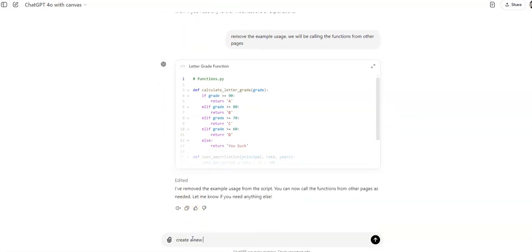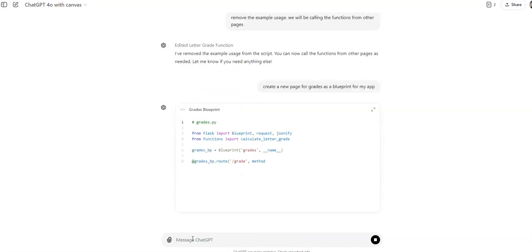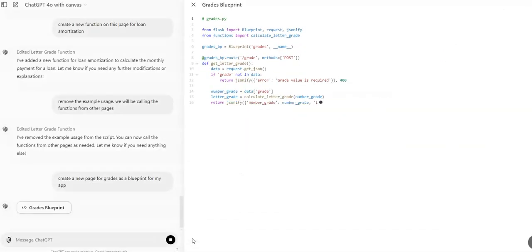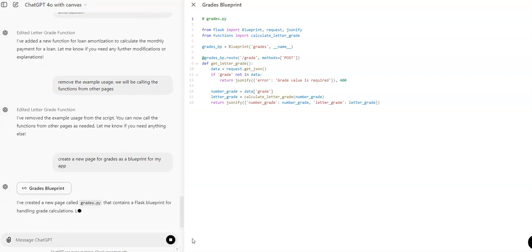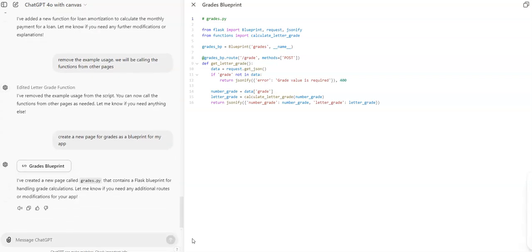And I could say create a new page for grades as a blueprint for my app. And now it should start creating a brand new page for it. And notice that even from functions import calculate grade.